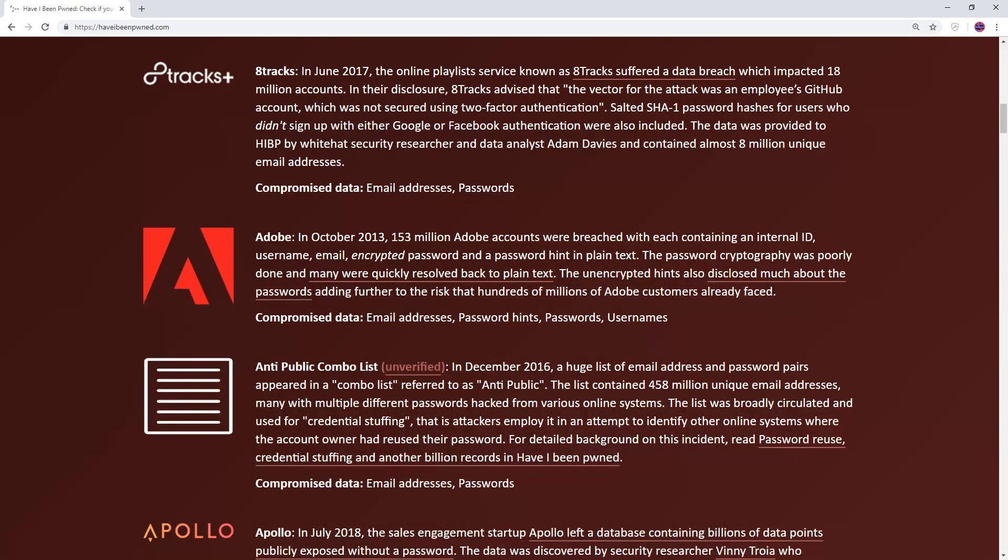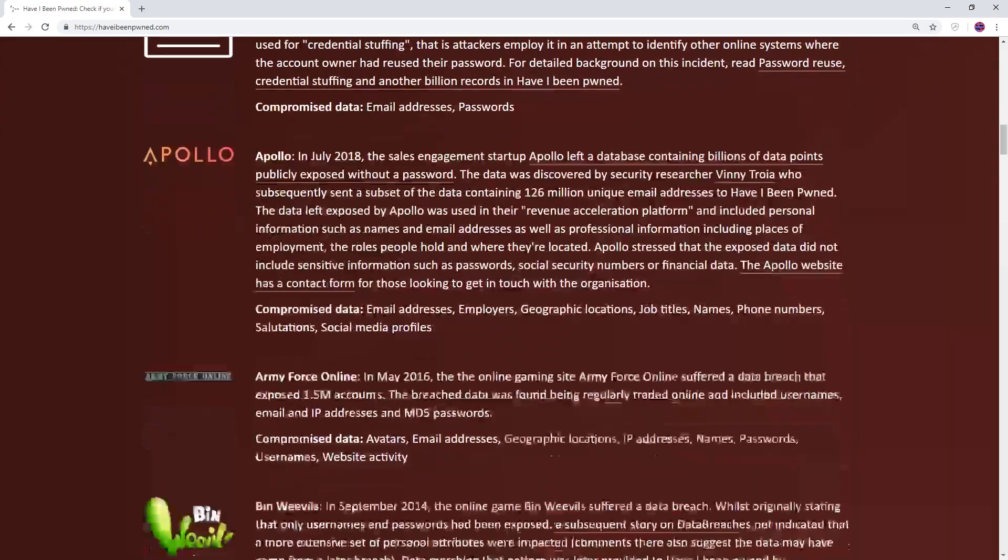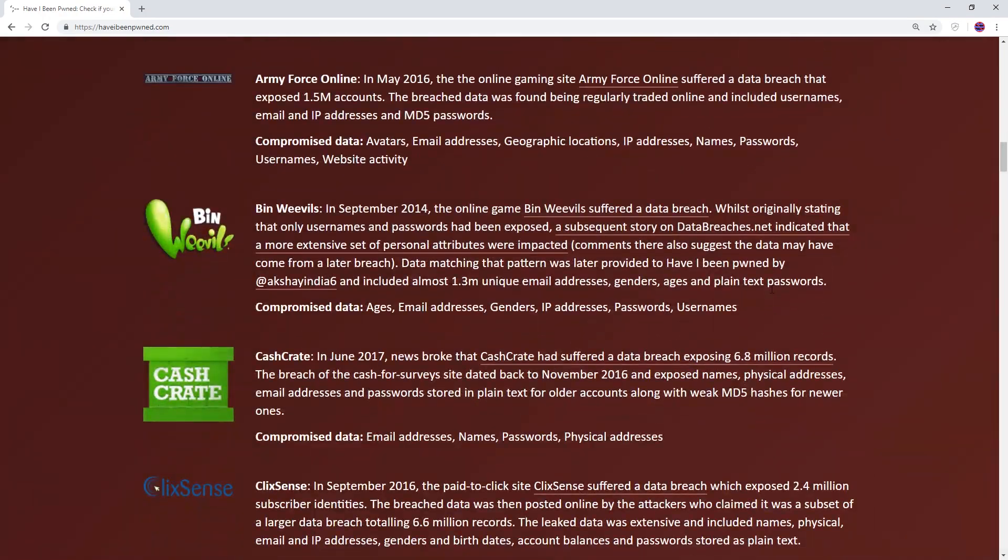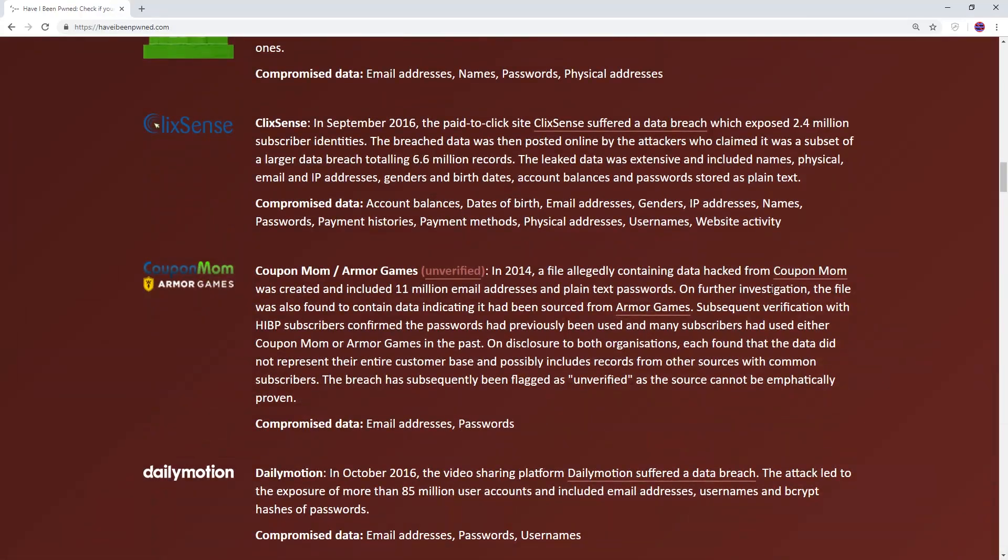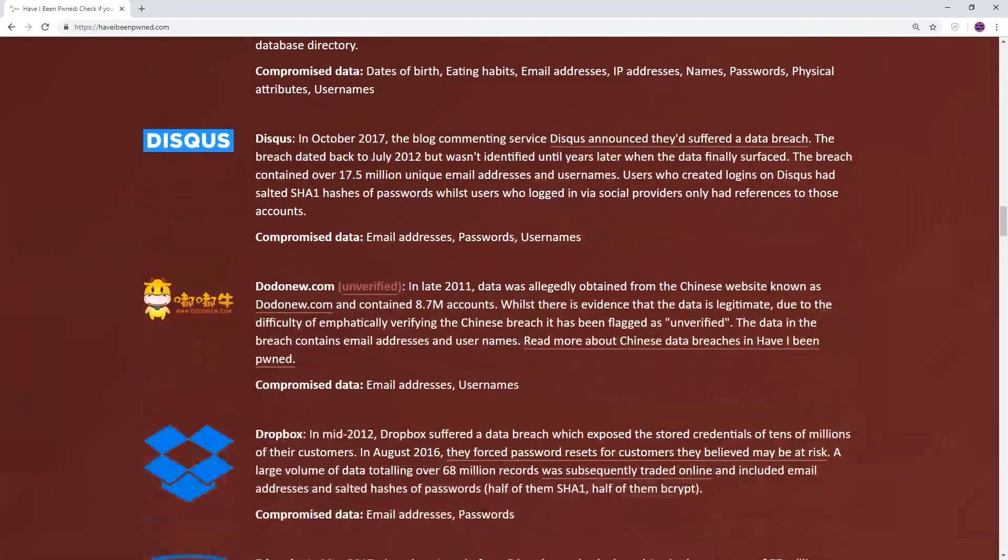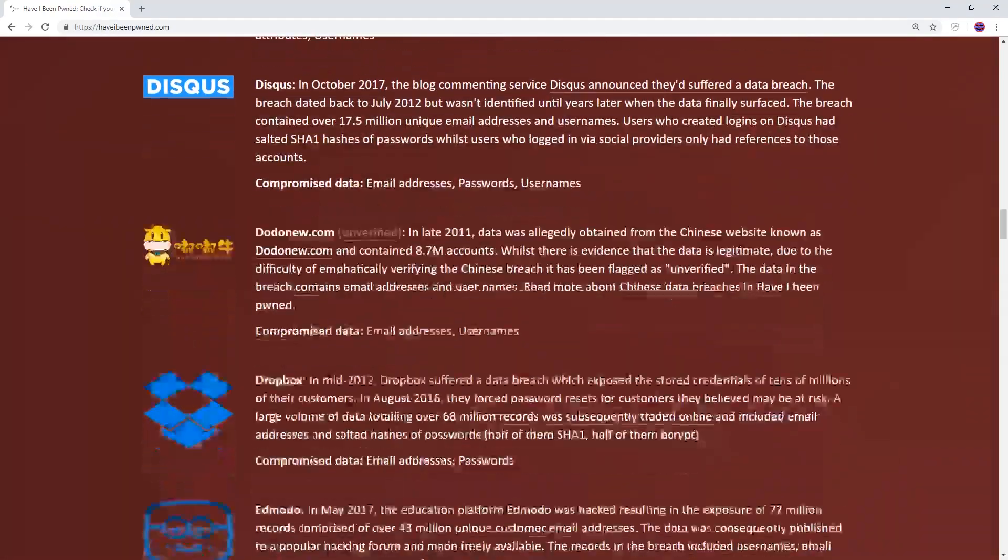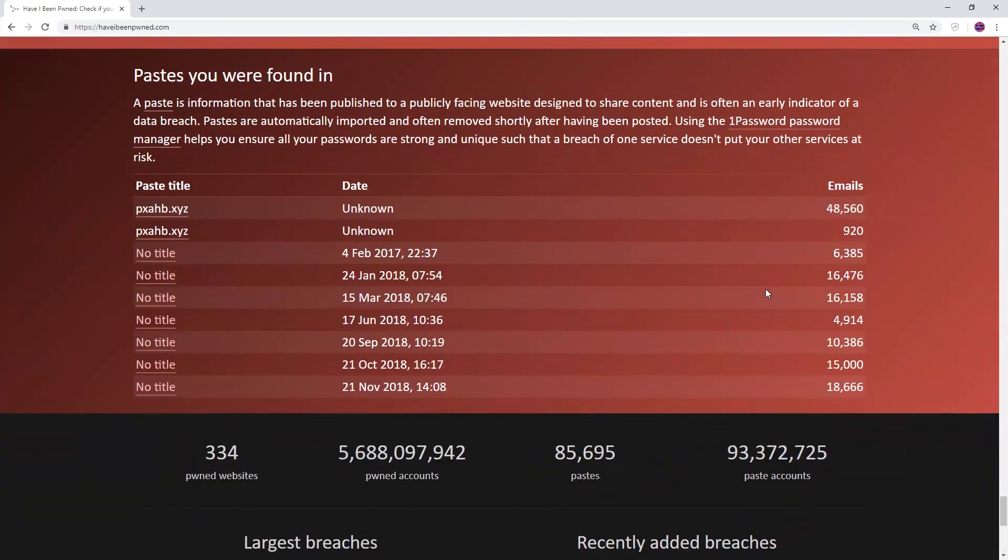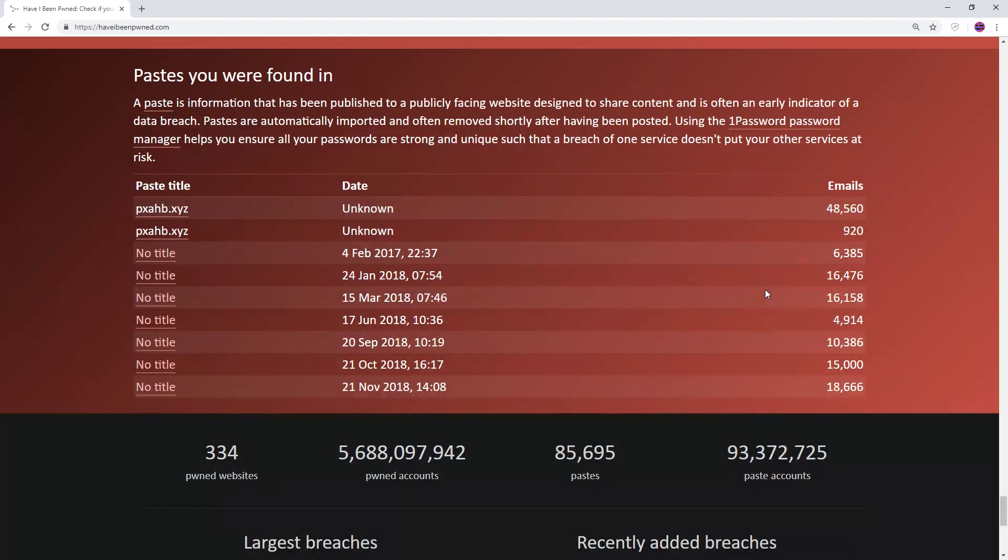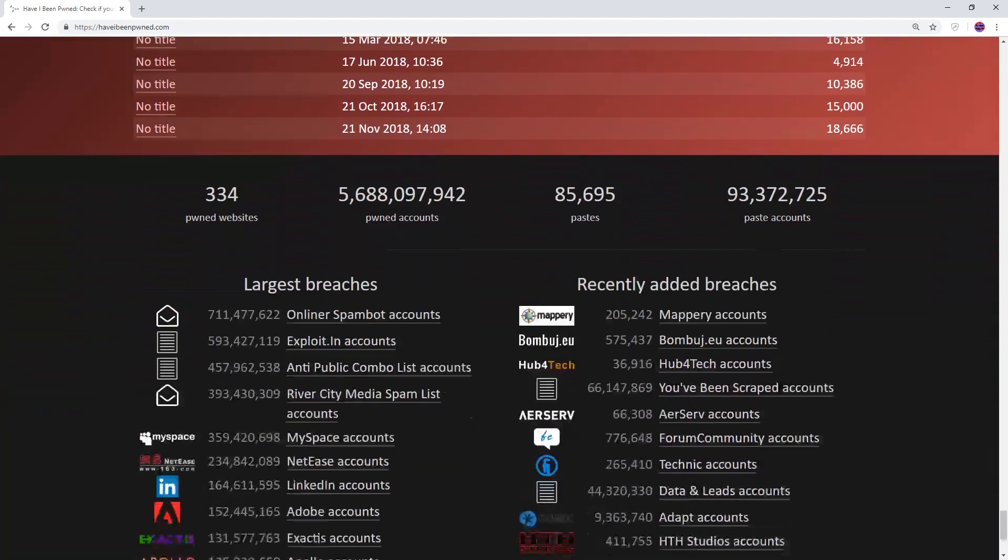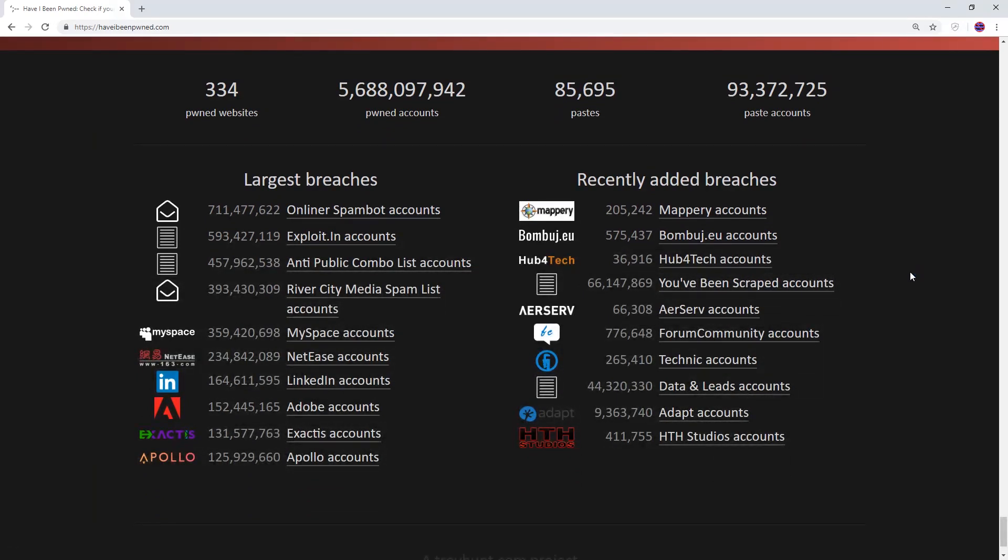The website also gives a lot of information on recent data breaches and if you use one of these websites you're best to heed the advice on having a different password per website. At the bottom of the page it gives the details about where your email address and password were found and if you do find your email address in there you're in good company. At present there are 5.6 billion email address and password combinations already leaked. And unfortunately this is a sign of things to come.